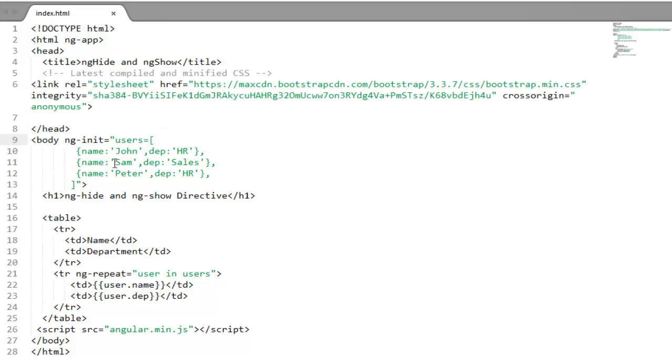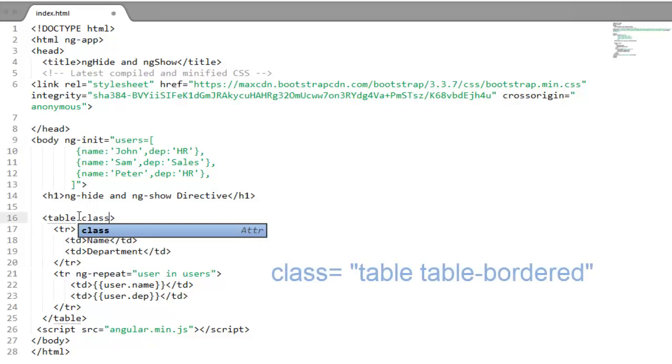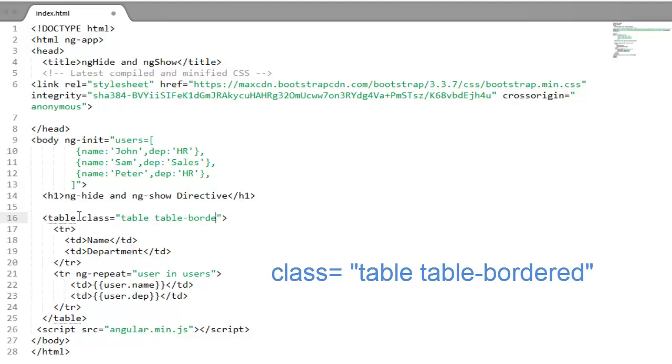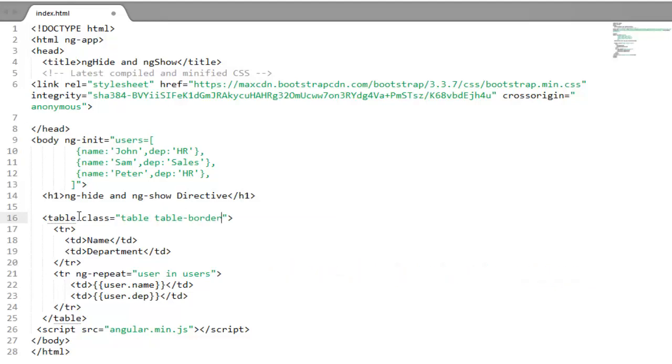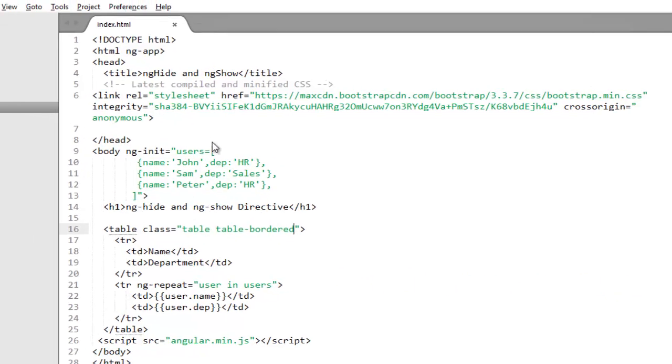So to use Bootstrap you just need to apply CSS classes. On my table tag I will apply a class attribute and use table and table-border-header classes to apply CSS.